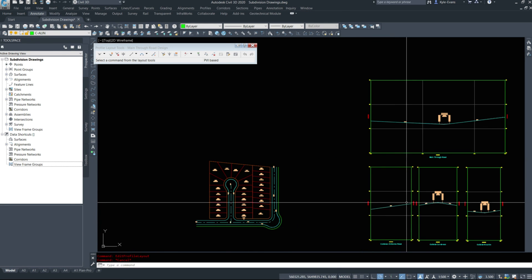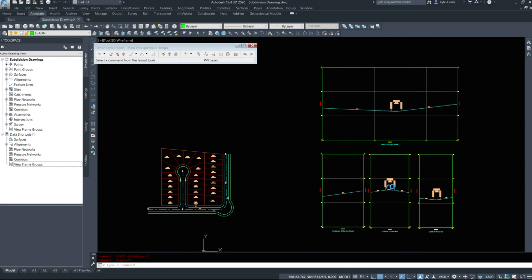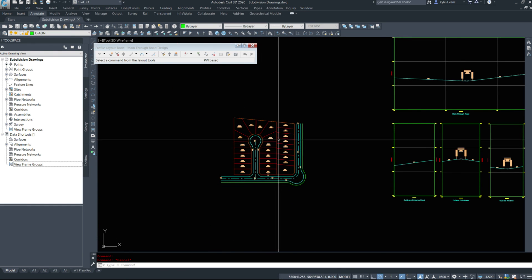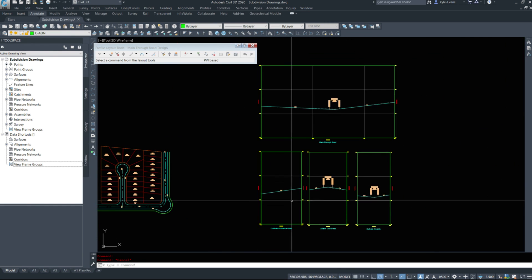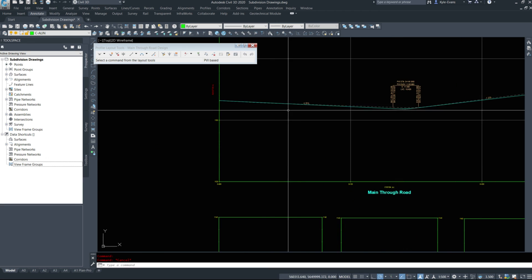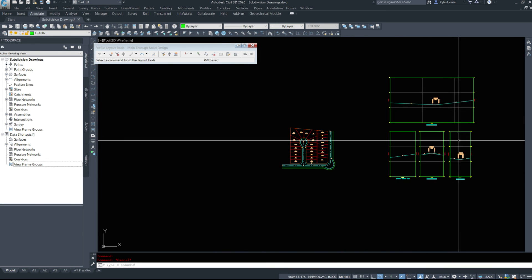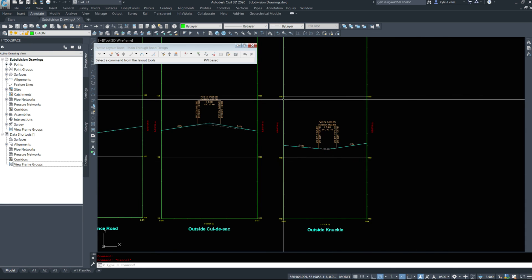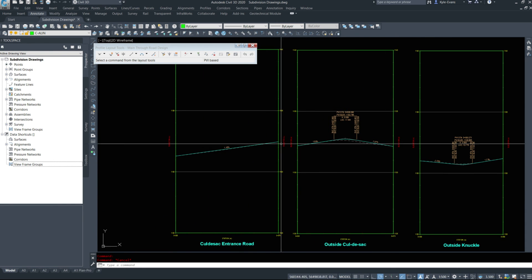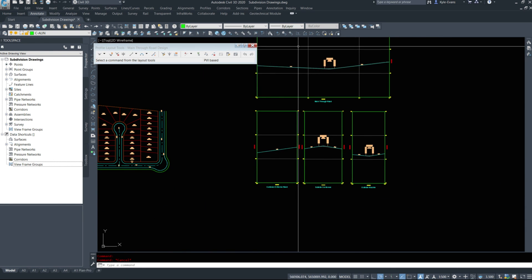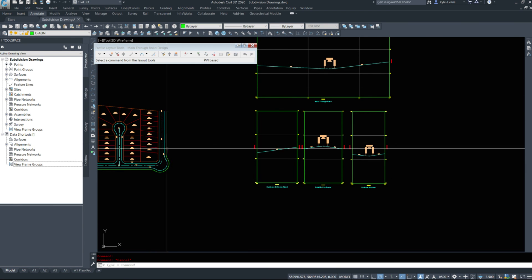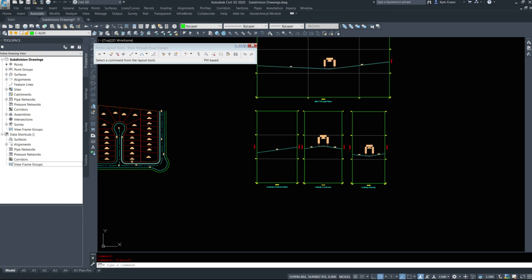That was creating the alignments and profiles needed for a subdivision. If you have more than one knuckle, do them all; more than one cul-de-sac, do them all. We showed the existing ground, quickly added the design ground — this will become more important later. We'll show you a trick for tying in your design ground to your cul-de-sac or main road. In the next video we'll make the assemblies and the corridors.